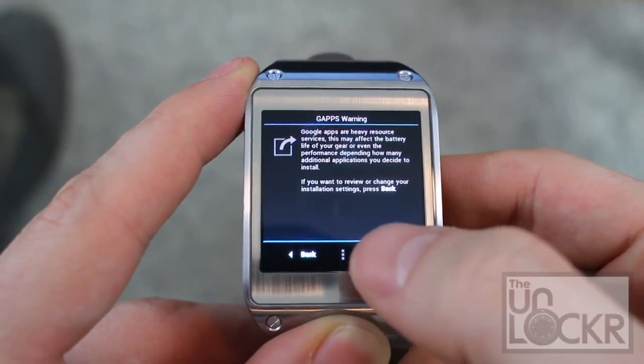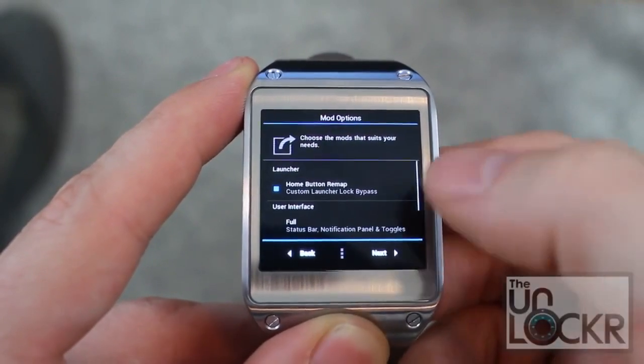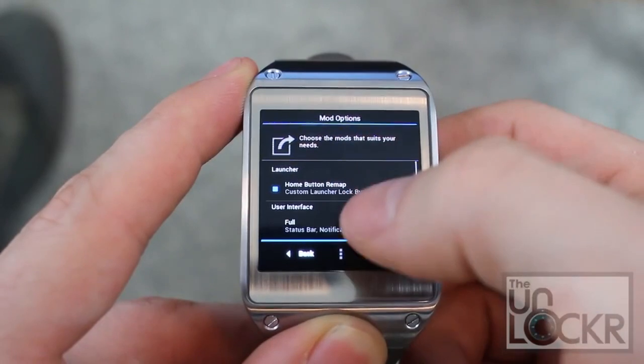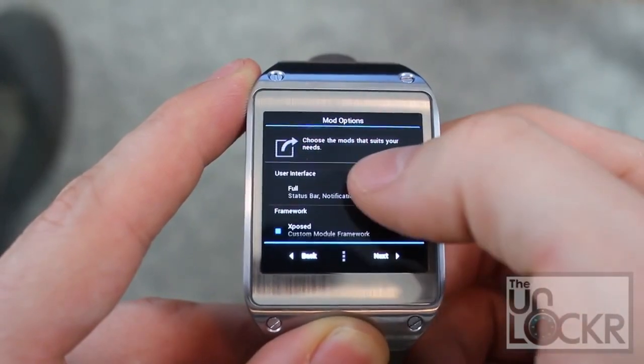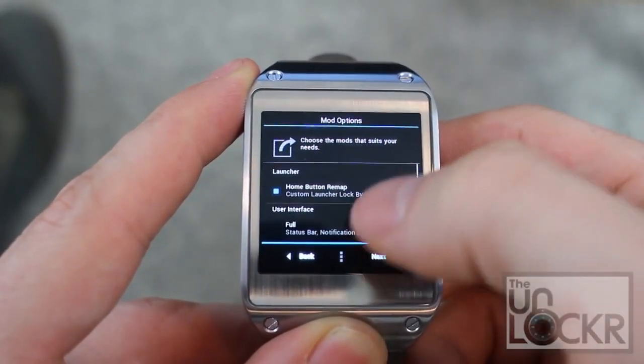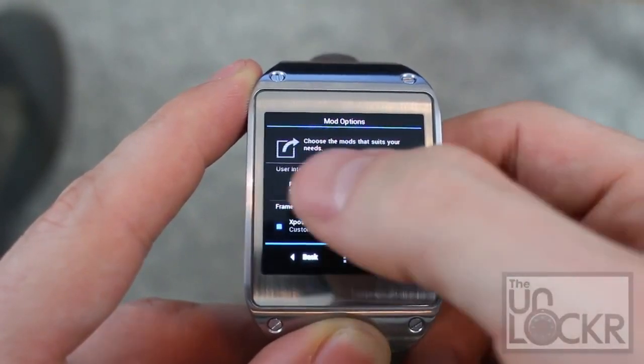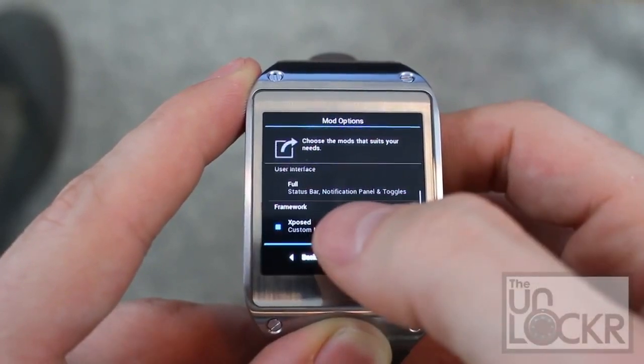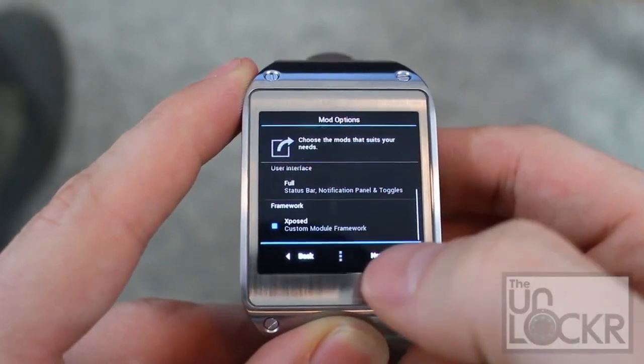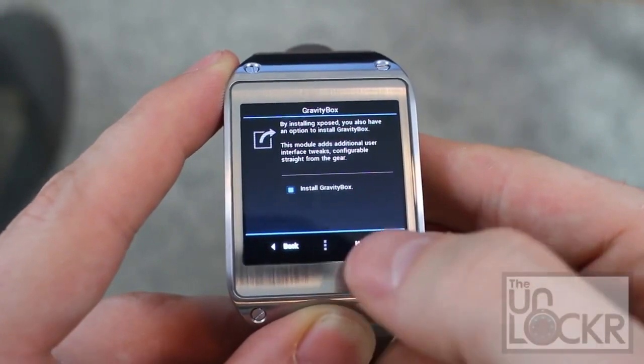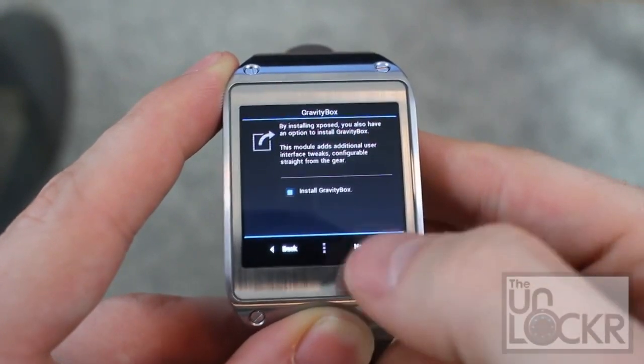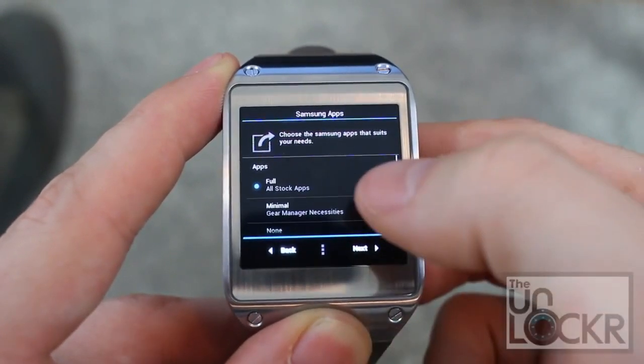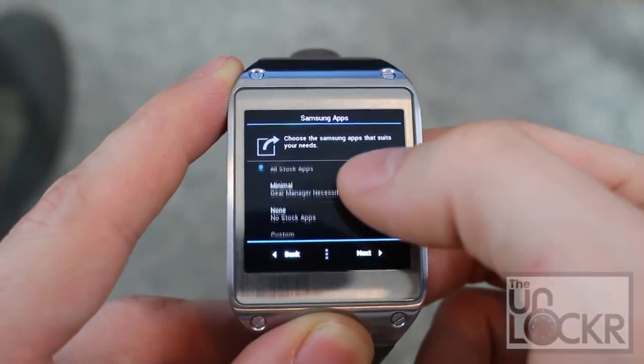And then, hit Next. Then, go through this and decide how you want this to be. You can do home button remap. You can change if you want the full thing with status bar, notification panel, etc. Again, these are going to be up to you. Next. And hit Next.